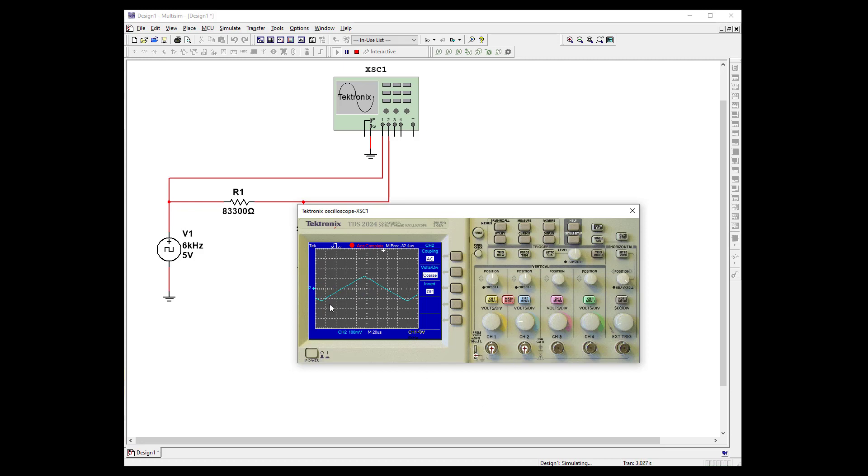And that is our integrated waveform. And you see it goes from plus to minus. And it's pretty small compared to our last differentiated waveform.